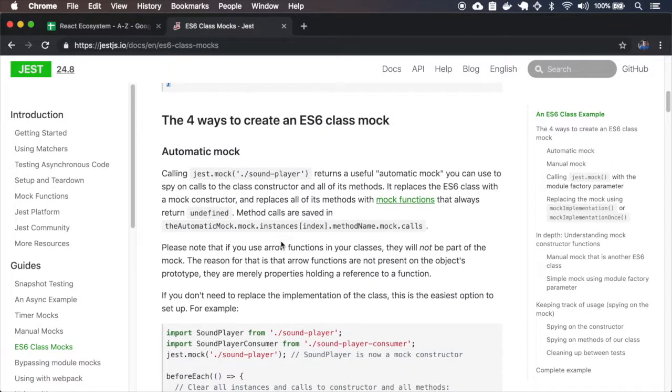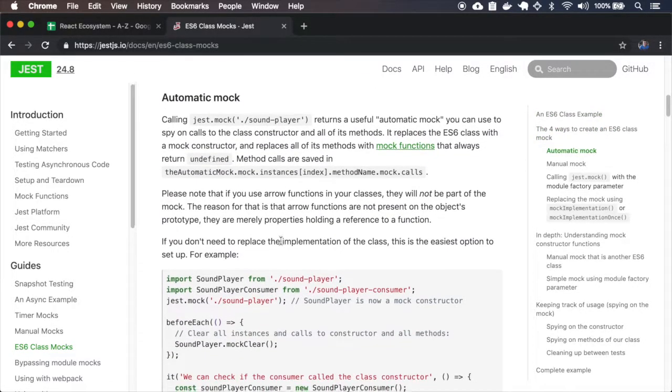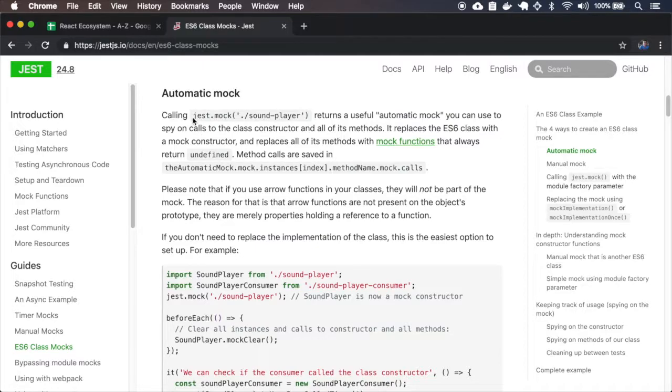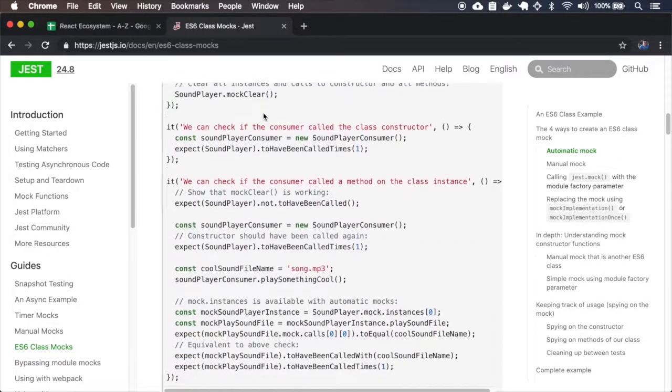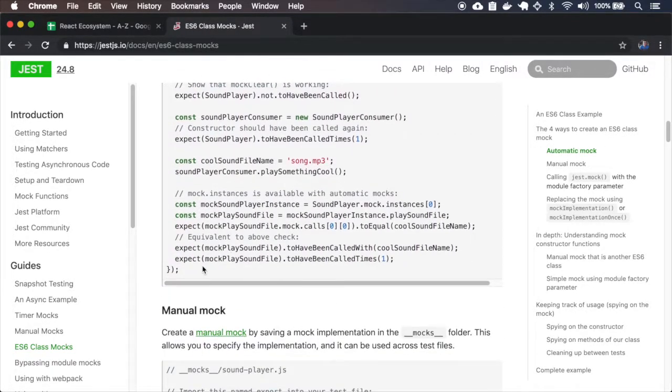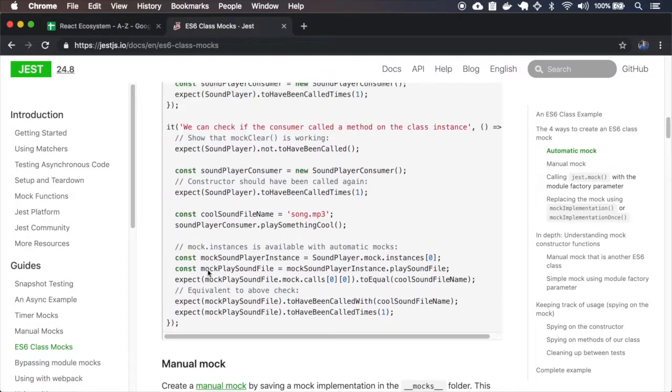There are four ways to create class mocks. The first one is using the automatic mock. Let me copy this entire test.